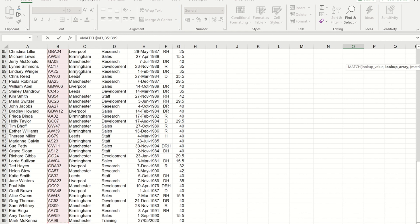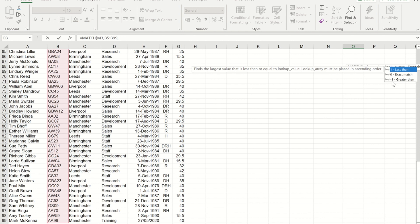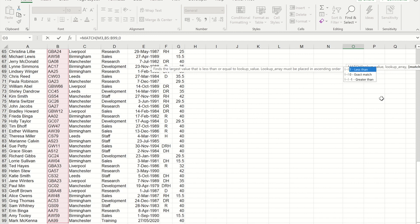Now that I've done that, if I put another comma in, you'll see I get guidance to restrict what it looks for. So if it can't find an exact match, I could get it to look for something that was less than or greater than. I want it to only give me an answer if it finds an exact match, so I'm going to put a zero in.